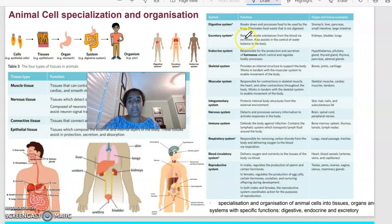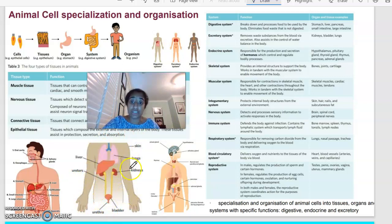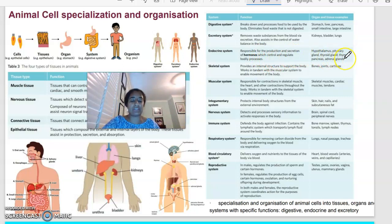The excretory system is another one you really need to know. It removes waste substances from the blood by excretion and assists the body in controlling water balance. The kidney, bladder and lungs make it up. You will also need to know the ureters, the bladder, the urethra and the kidney structure. The endocrine system is responsible for the production and secretion of hormones, which control and regulate bodily processes. It is made up of the hypothalamus, the pituitary gland, the thyroid gland, the thymus, the pancreas and the adrenal gland.